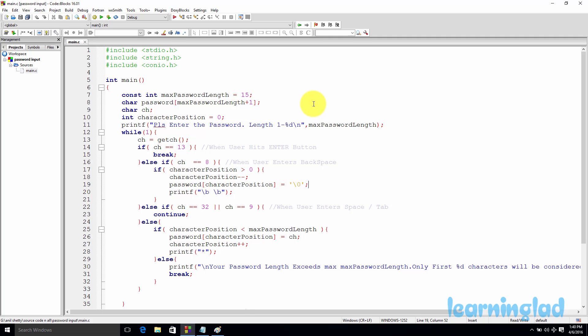Hi, this is Anil from Learning Lad, and welcome back to the C programming tutorials. In this tutorial we're going to see how we can write a C program to read a password from the user. Normally in C programming, whenever you enter input through the keyboard, that particular character will be displayed on the screen. When reading a password, displaying the characters entered by the user is not a convenient option, so instead we're going to display a star or any other symbol.